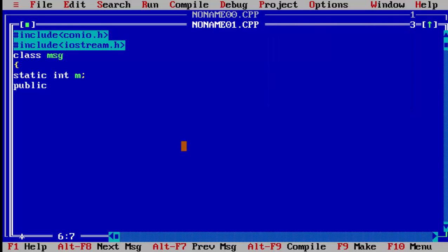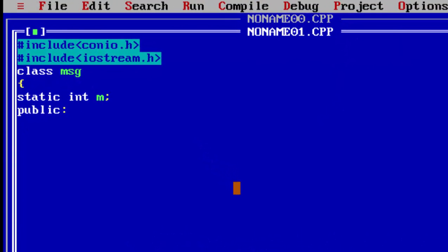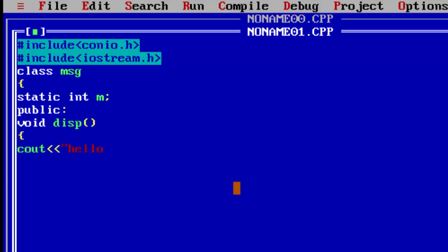In the public section, we write the display function. Inside display we write 'cout' to print 'hello', with a newline '\n'. Then we increment m with 'm++' — you can also write 'm = m + 1', it does the same thing.